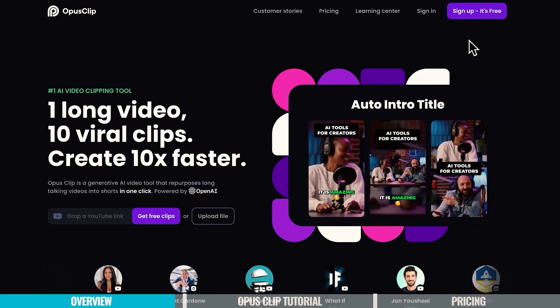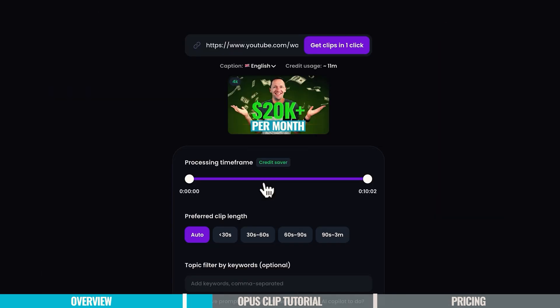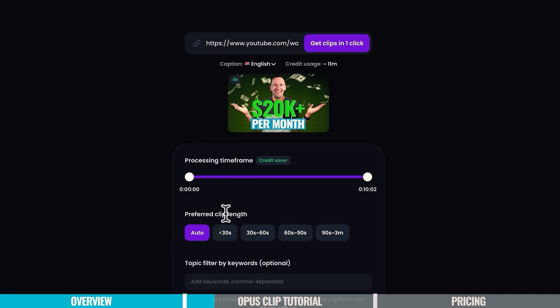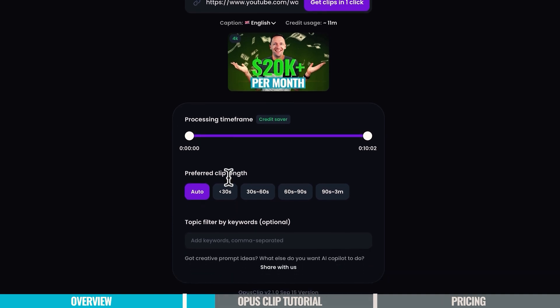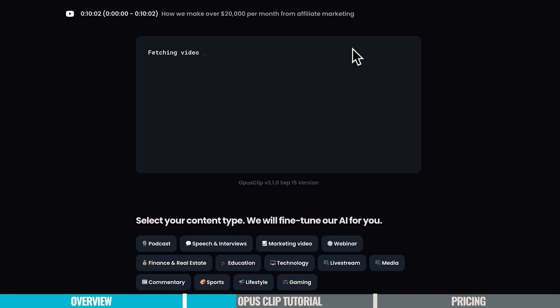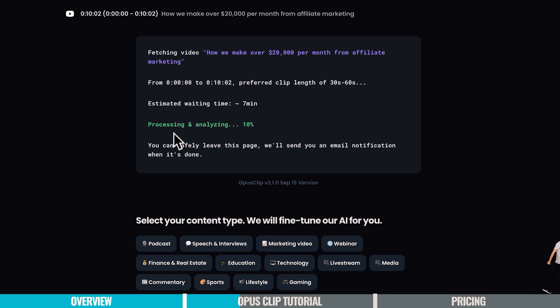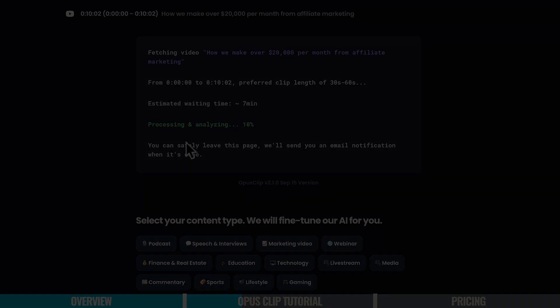Enhancing Social Media Presence. Opus Clip helps in maintaining an active social media presence by generating multiple engaging clips from a single video. This not only saves time but also ensures that your content reaches a wider audience. The ability to customize each clip with captions and logos makes it easier to brand your content and increase visibility.